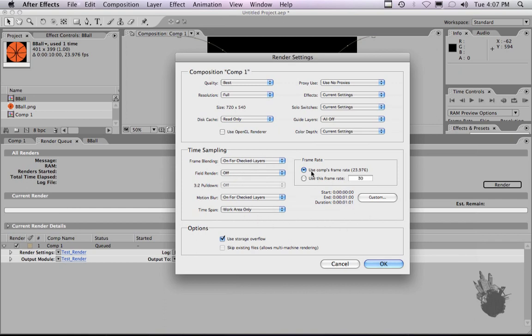We want to make sure that our, we want to check the frame rate, make sure it's the same as our project, which it is. Hit OK.